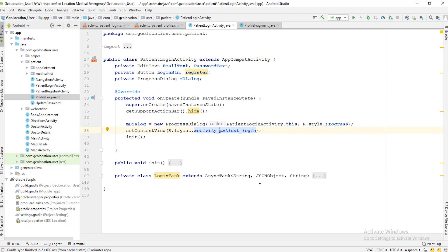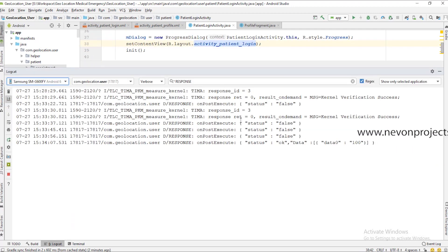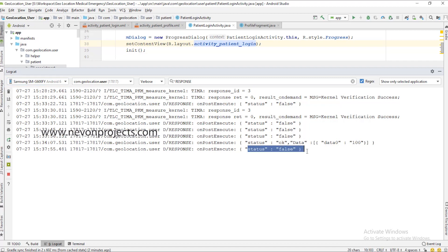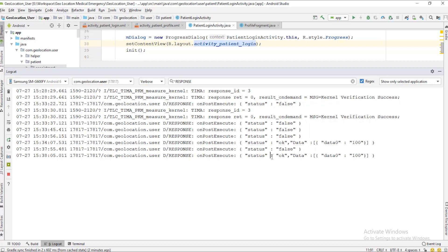When you fill in your email ID and password and click the Login button, we send your email ID and password to the server and get a response. You can see in the log what response we are receiving. For a success response, your details are sent from the server — your ID is saved for reference — and you are logged into the application.